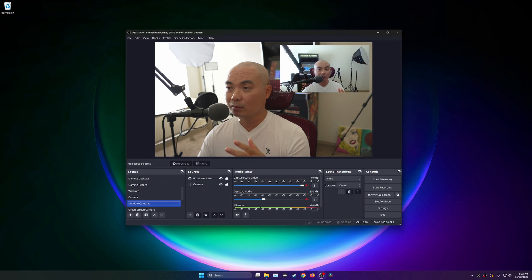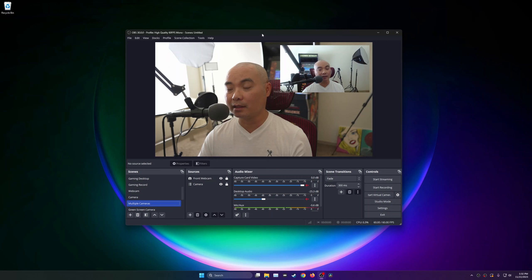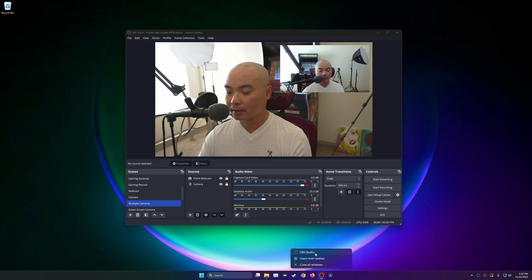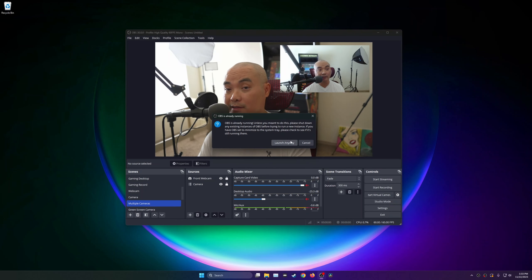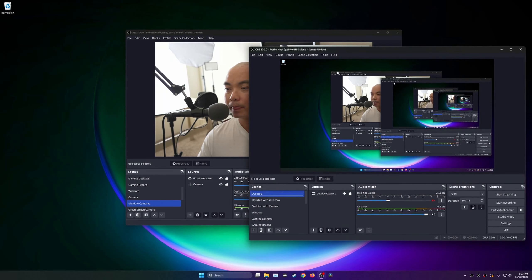Well, I'm going to show you whether or not that works. The way you do that is by opening up another instance of OBS. So we're going to open this up and it's going to ask, there's already OBS running, do you want to launch anyway, and I say yes.